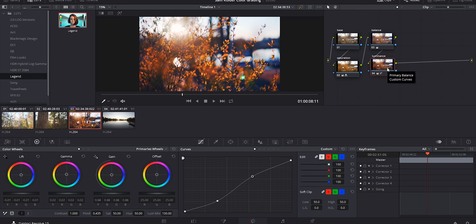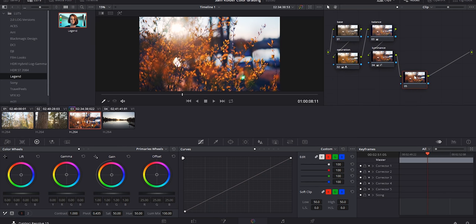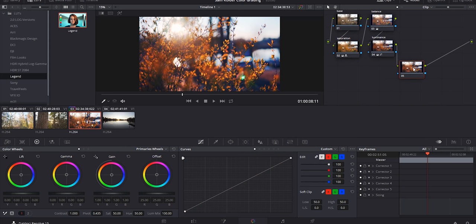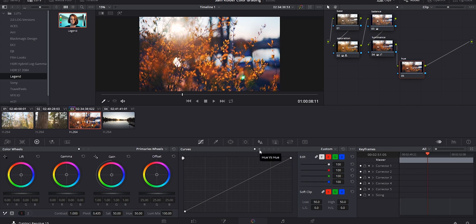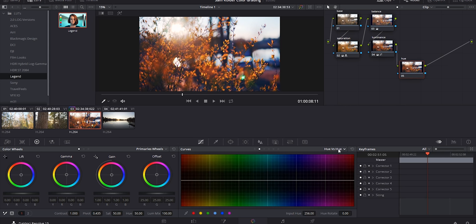Now we can move on to the grading process. I'll add new nodes in a zigzag pattern - four nodes for color correcting on top, and the same below for grading. I'll name this node 'Wheels' and start messing with individual colors. I'll also add a node named 'Hue' - to access the hue controls, go to the Curves tab, then click the little dot to bring up the Hue vs. Hue option.